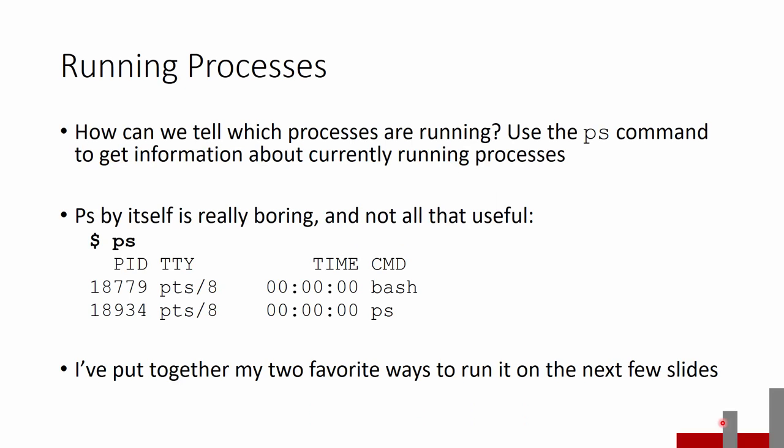So first of all, how can we actually tell which processes are running? The classic standard way to do this is with the ps command, which is short for processes. By itself, it just gives us some information about what's running. It's not particularly useful when run by itself. If I run ps, it'll tell me there's the bash shell that I happened to be running at the time, and here's the ps command that I ran. There's a lot more that's happening in regards to the connection that we have. So let me show you a couple different ways that I like to run the ps command that are a lot more informative.